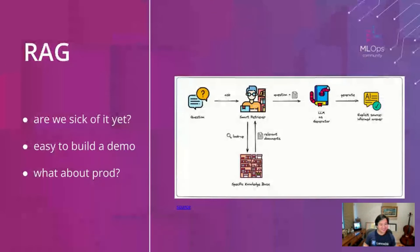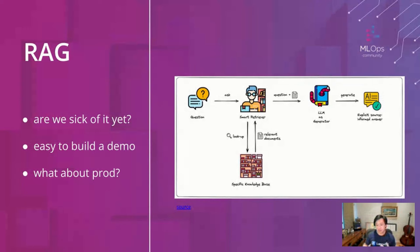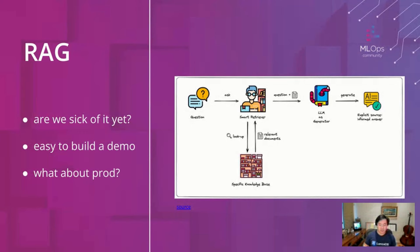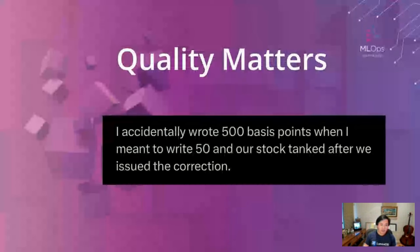Okay, so RAG - another slide about RAG, are we sick of it yet? Never, right? So with RAG we can see it's sort of the open book exam of AI where you can extend the model knowledge without having to touch the model itself. It's really easy to build a demo and we've talked a lot about that, but what about production?